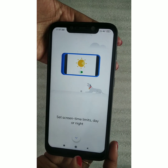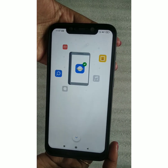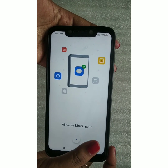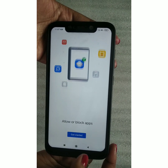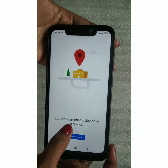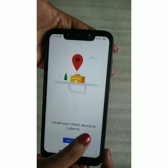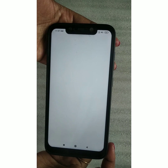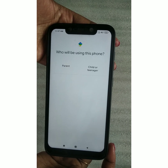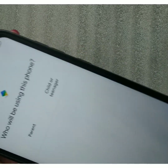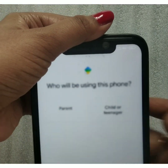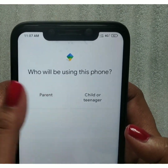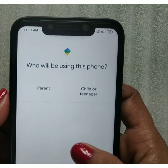Click again to see the option to allow or block apps — these are the features available. Now click Get Started. You can look at your child's device at a glance. You will see the question: who will be using this phone? This refers to the device on which you are setting things up.